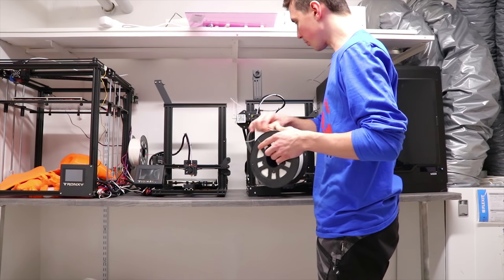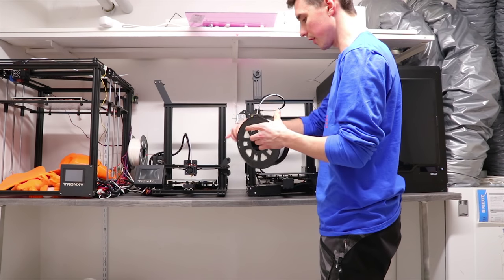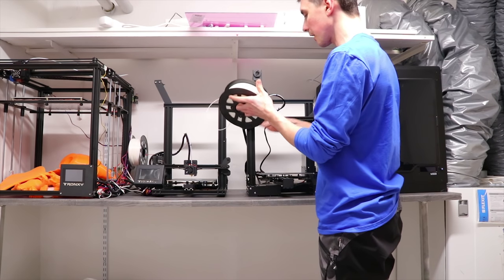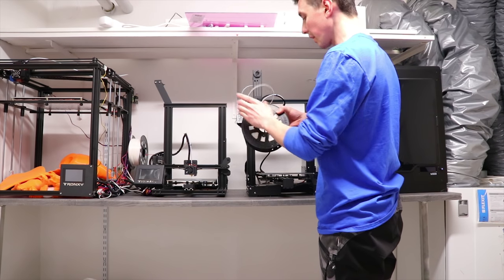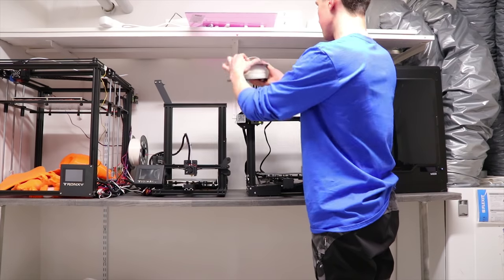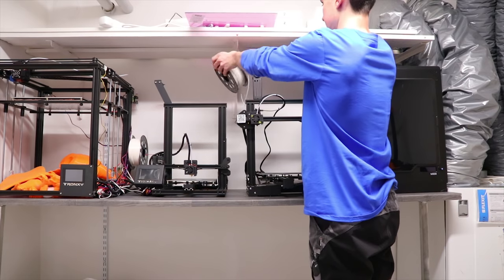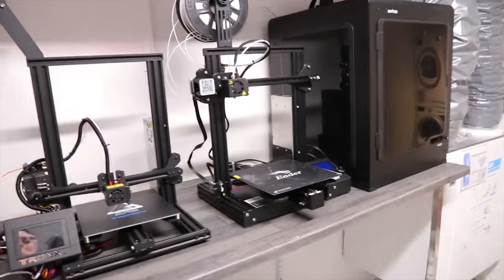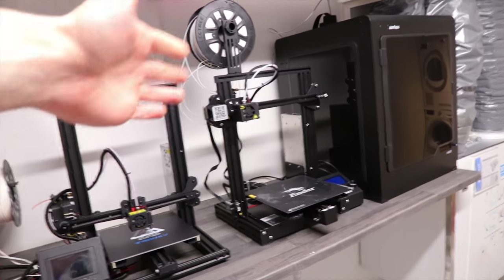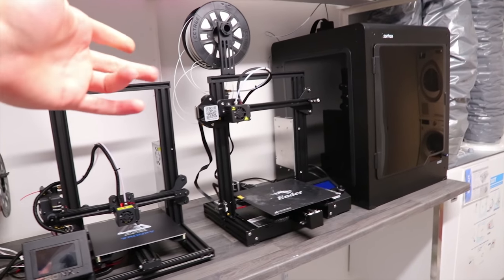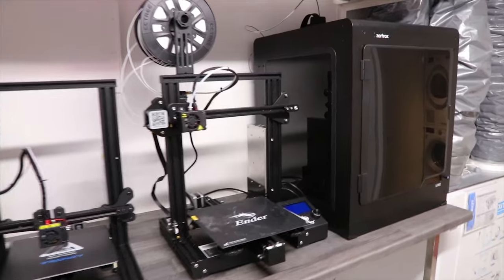I mean, that's basically 3D printing 101. If the lithophane looks like crap, you blame the printer. I do 87% of all my lithophanes on the Ender 3.